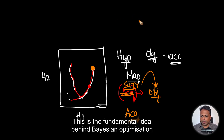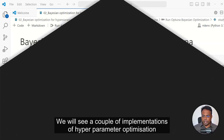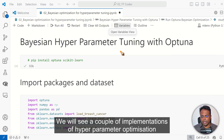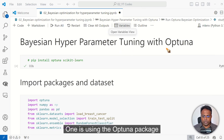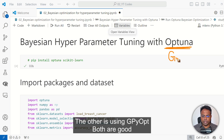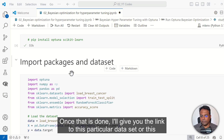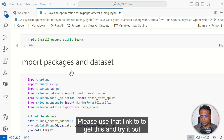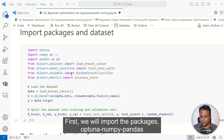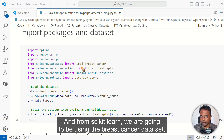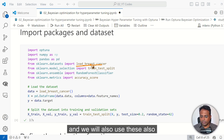Let's implement this in code. We will see a couple of implementations of hyperparameter optimization — one is using the Optuna package, the other is using GPyOpt. For Optuna, you need to first install pip install optuna and scikit-learn. Once that is done, I'll give you the link to this particular notebook in the description. First, we will import the packages — Optuna, NumPy, Pandas — and from scikit-learn we are going to be using the breast cancer dataset.